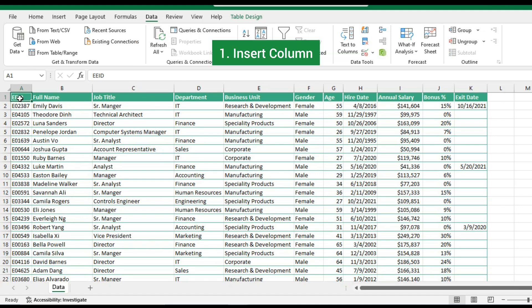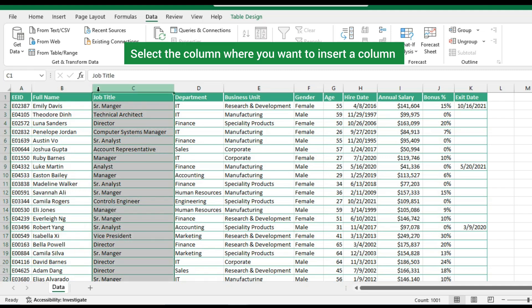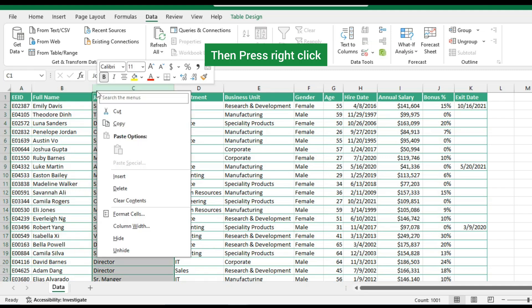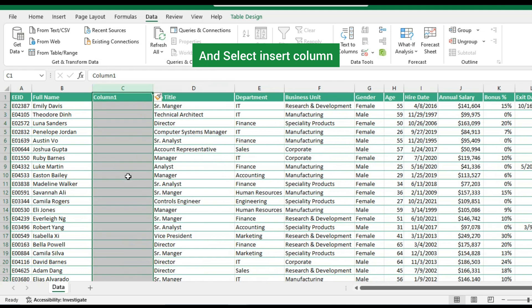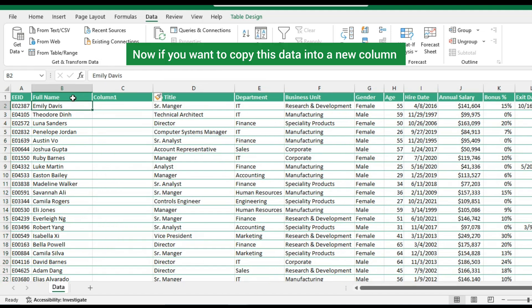Number 1: Inserting a new column. Select the column where you want to insert a new column, then press right click and select insert column. A new column will be added.